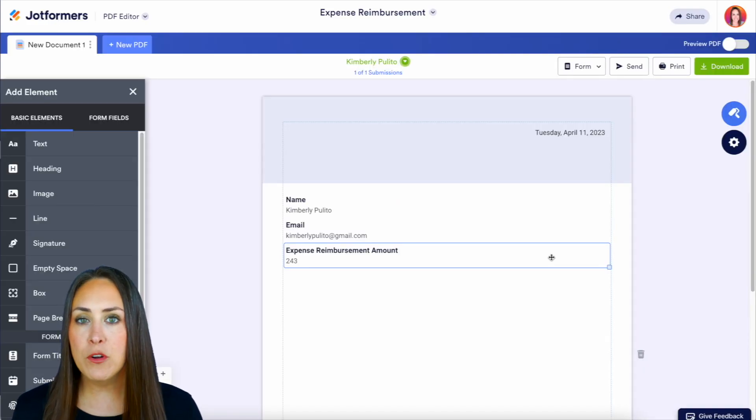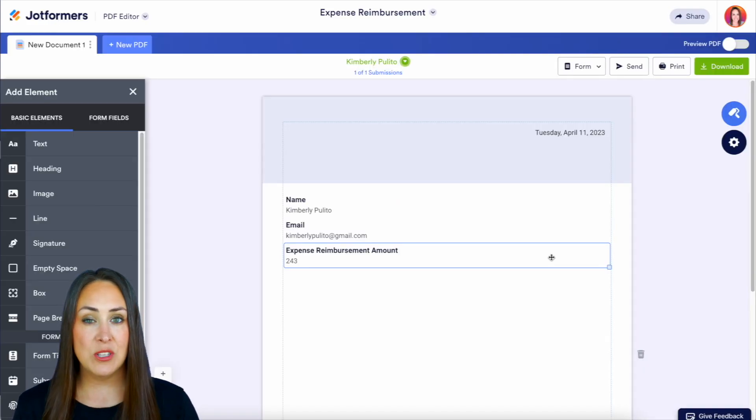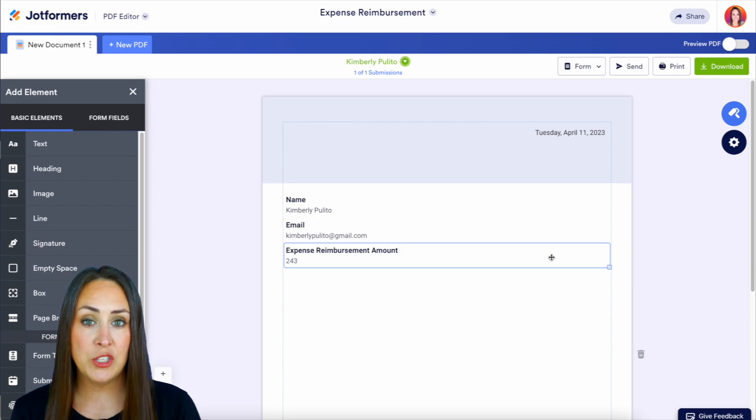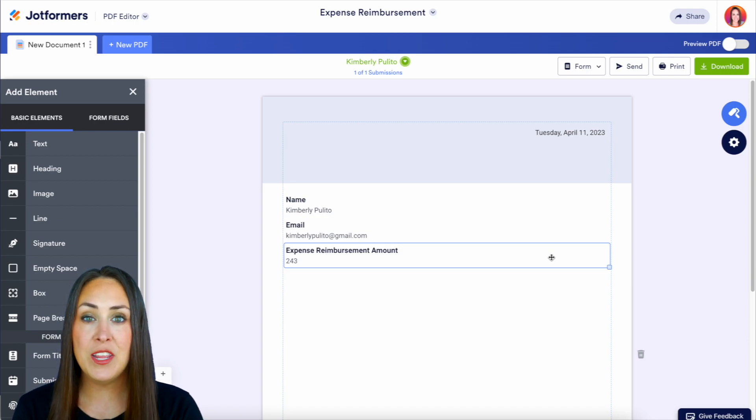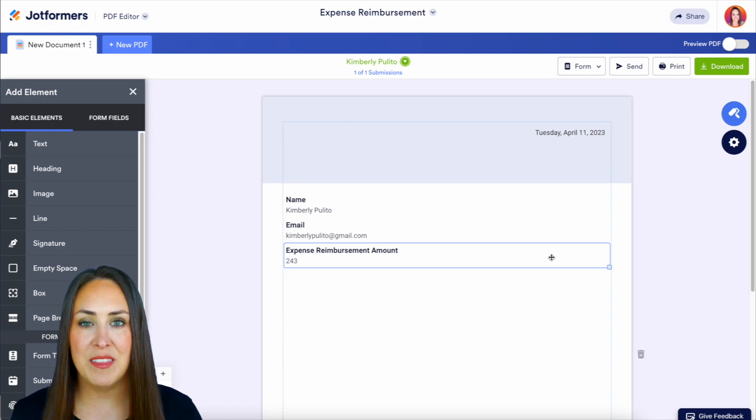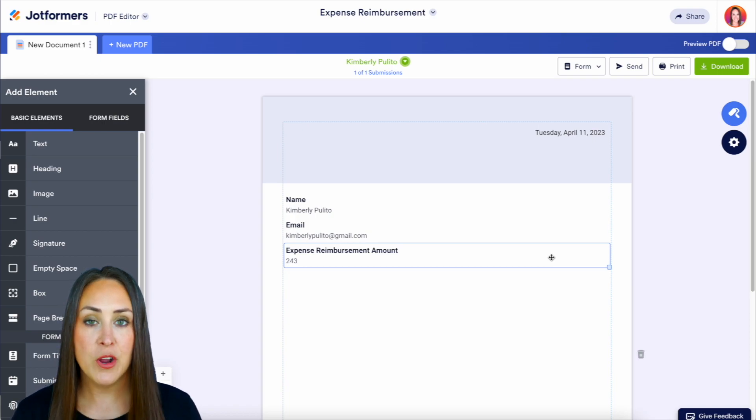Now, upon first glance, this looks really basic. So if you would like to level this up to fit your branding, we can do that right here within the PDF editor.